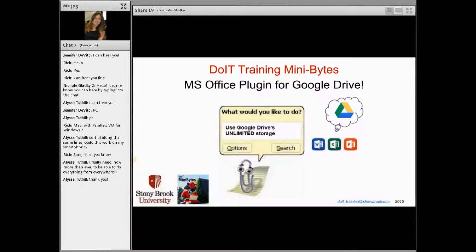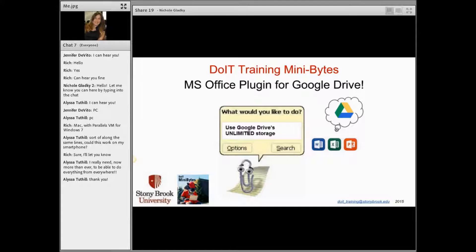I usually send a follow-up email after my workshops, and the answer to this will be included in the follow-up email — on accessing Office documents in Google Drive on smart devices. There would be a completely different app; it wouldn't be this app that I'm presenting.